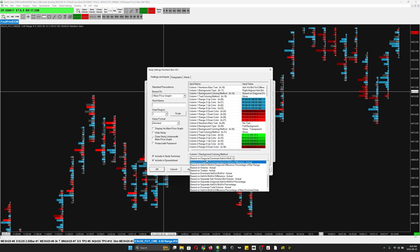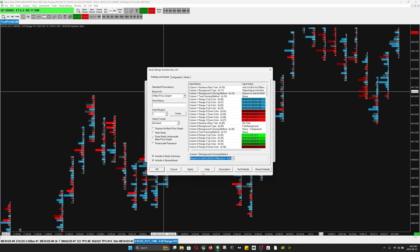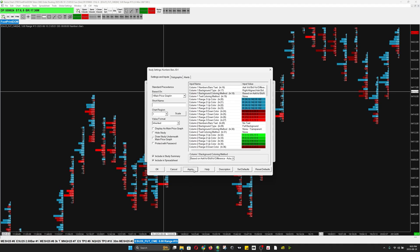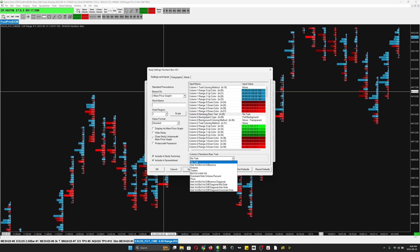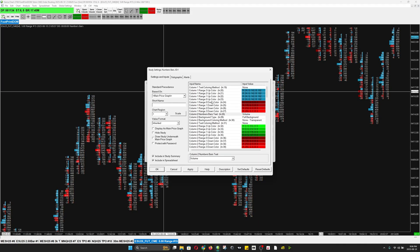You want to change the column one background coloring method line to — the coloring is on Ask Volume Bid Volume Difference actual. On column two I have volume — I'm going to go to column two Numbers Bar and select volume, which will show me the volume.